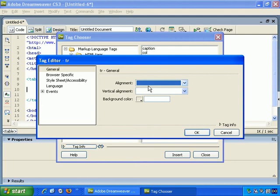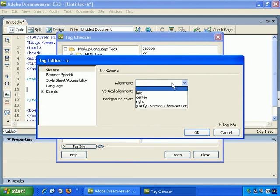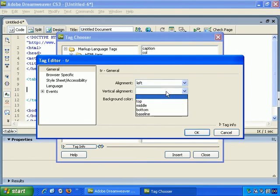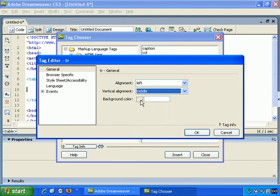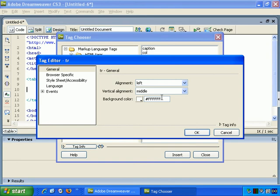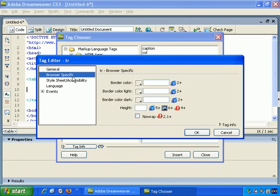Double click that. Tag Editor, General, Table Row. Let's left align it. Vertical align it. Vertical alignment, let's say middle. Background color. Let's leave it as white, or specify it specifically as white.